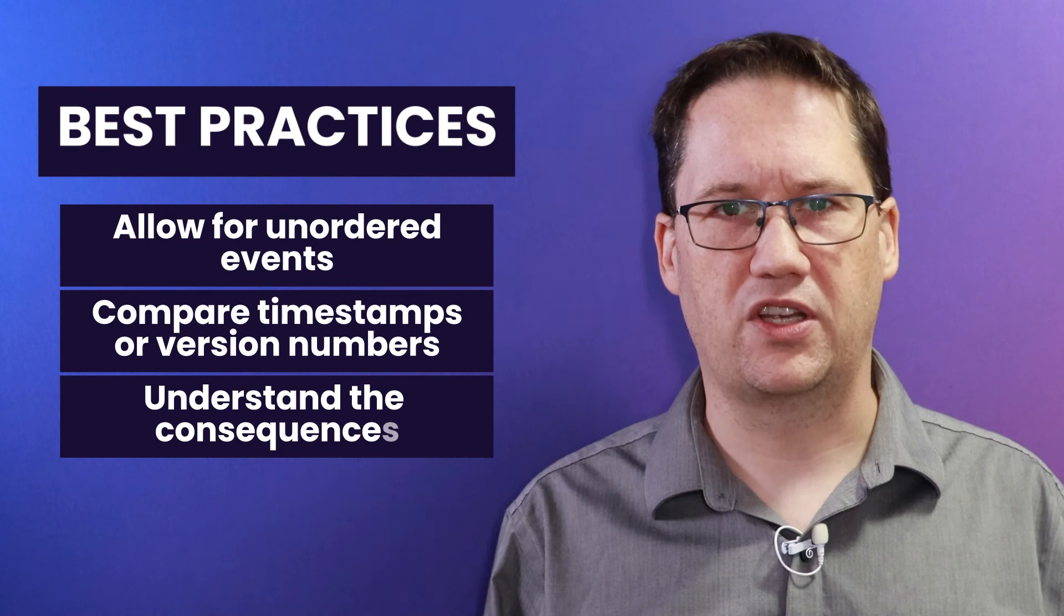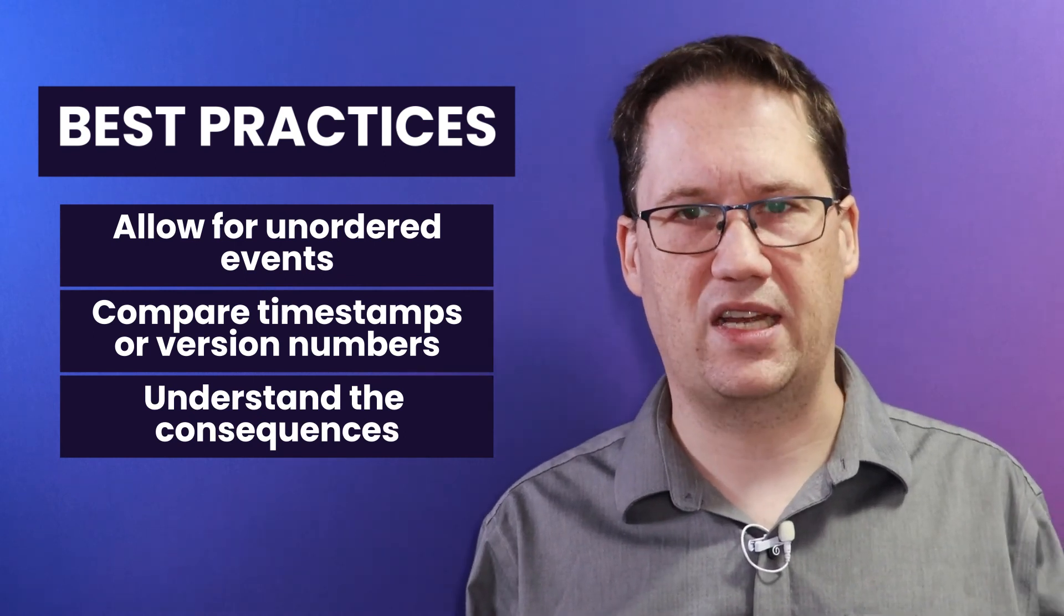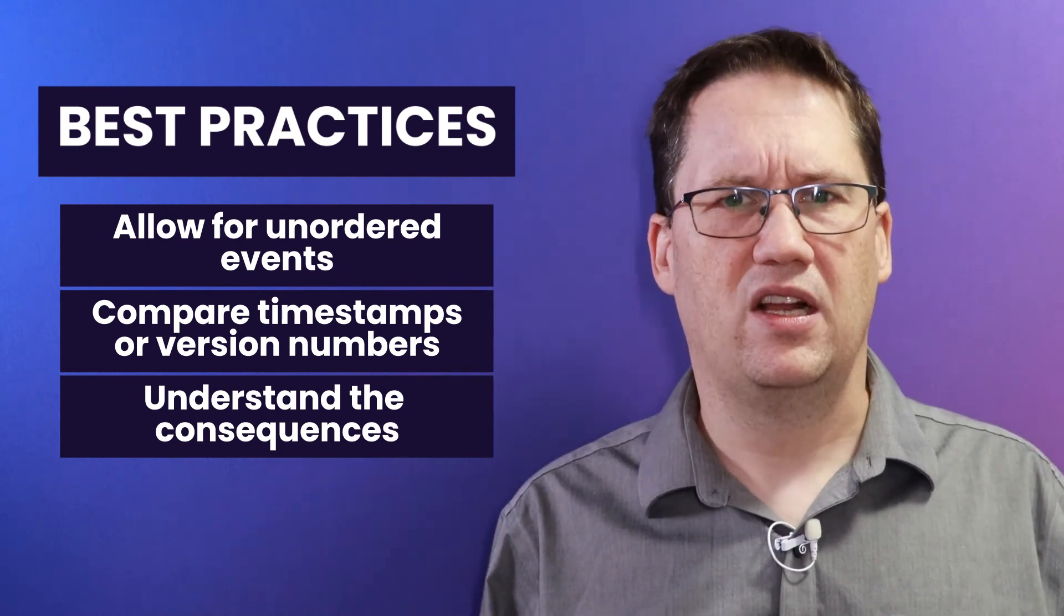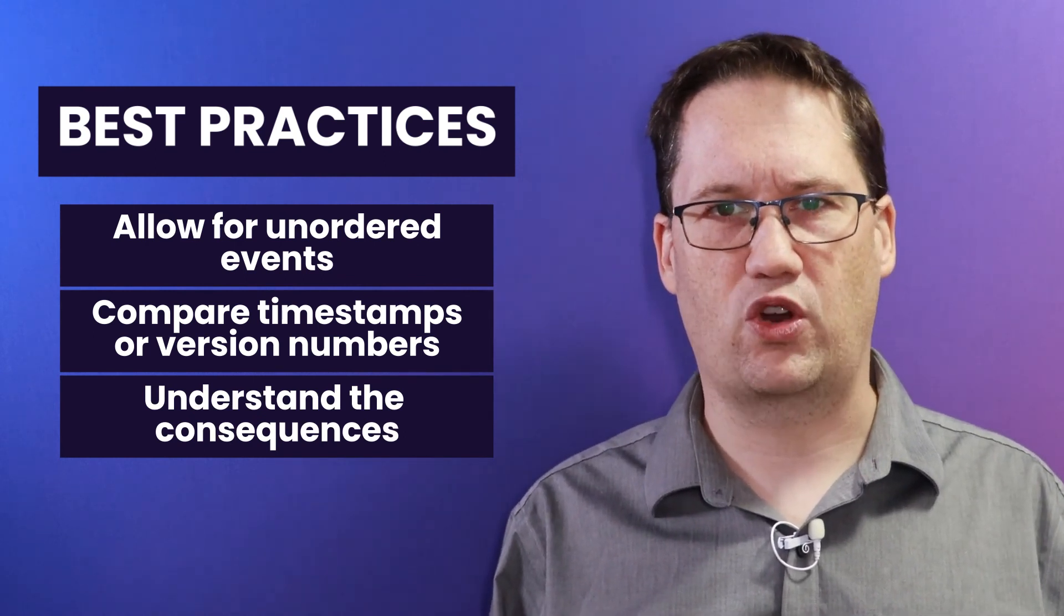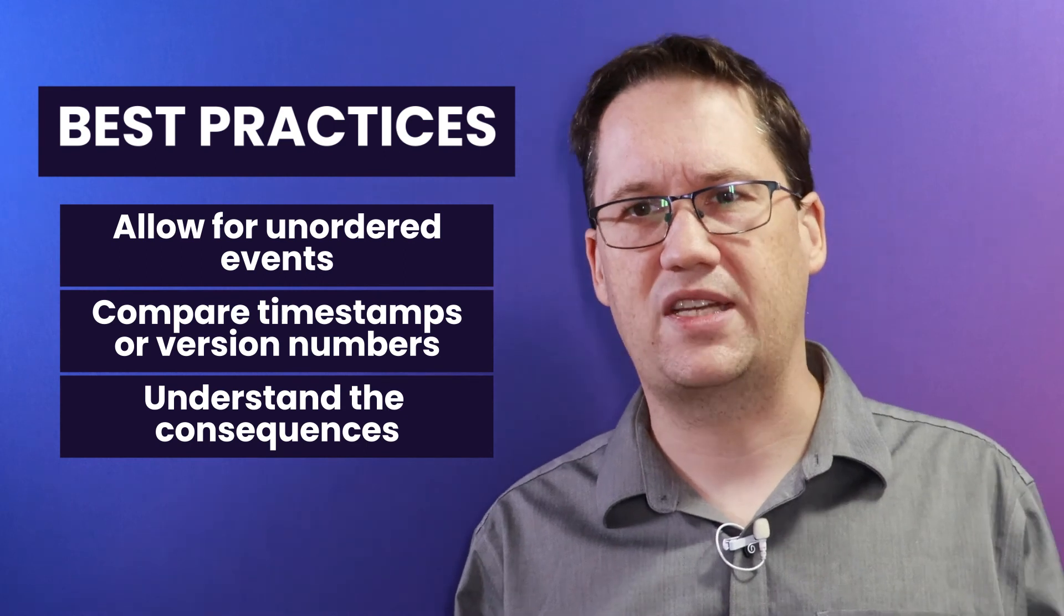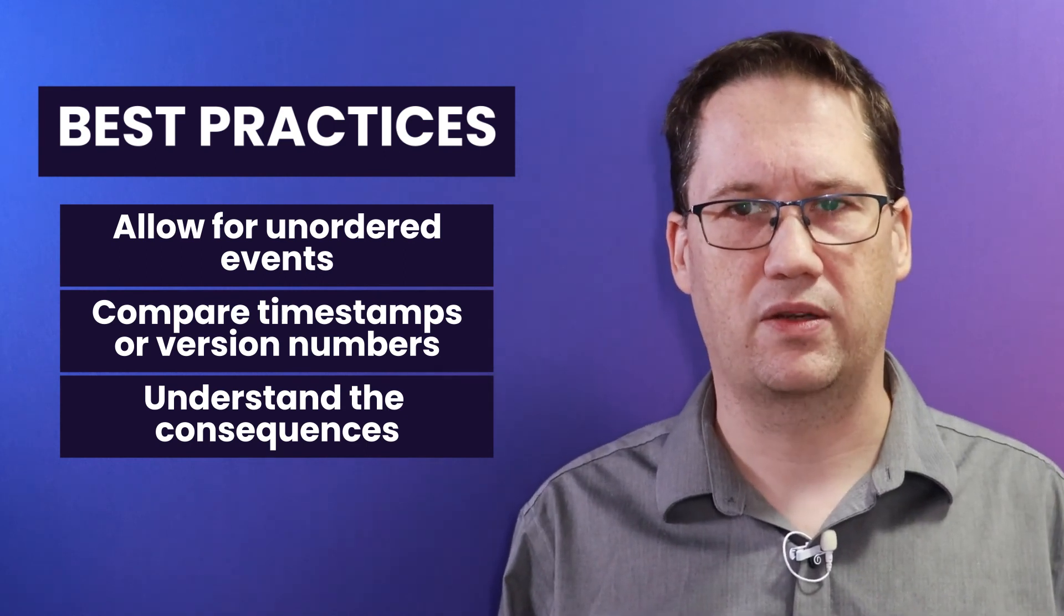There are always trade-offs, and there's no universal technique that applies to every domain. The important thing is to recognize those trade-offs, and apply the techniques that best fit your system.